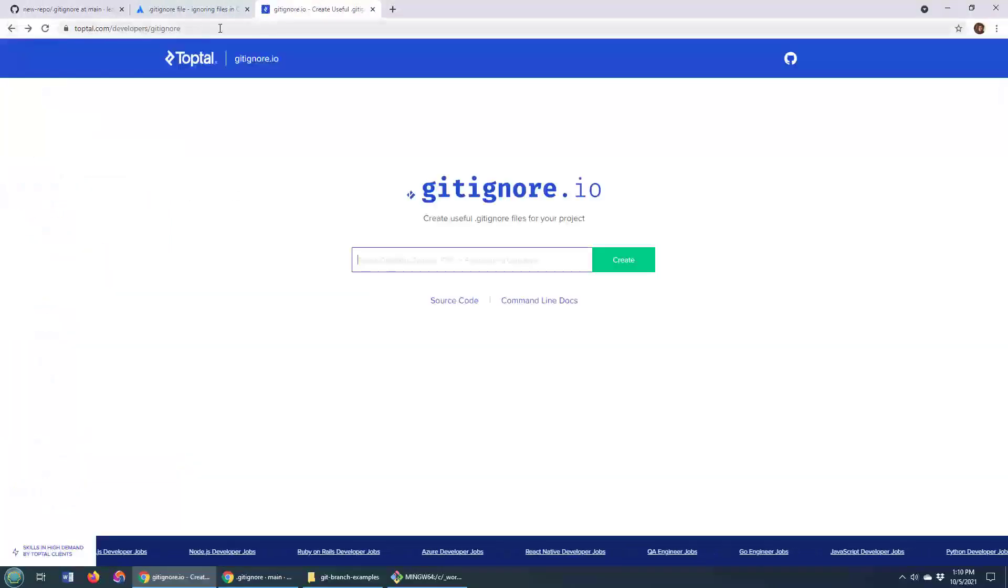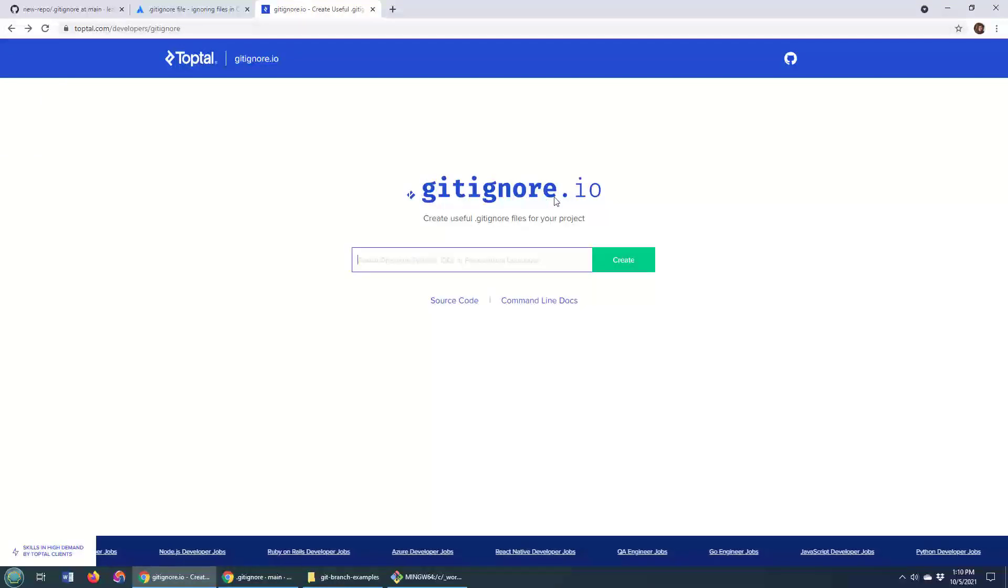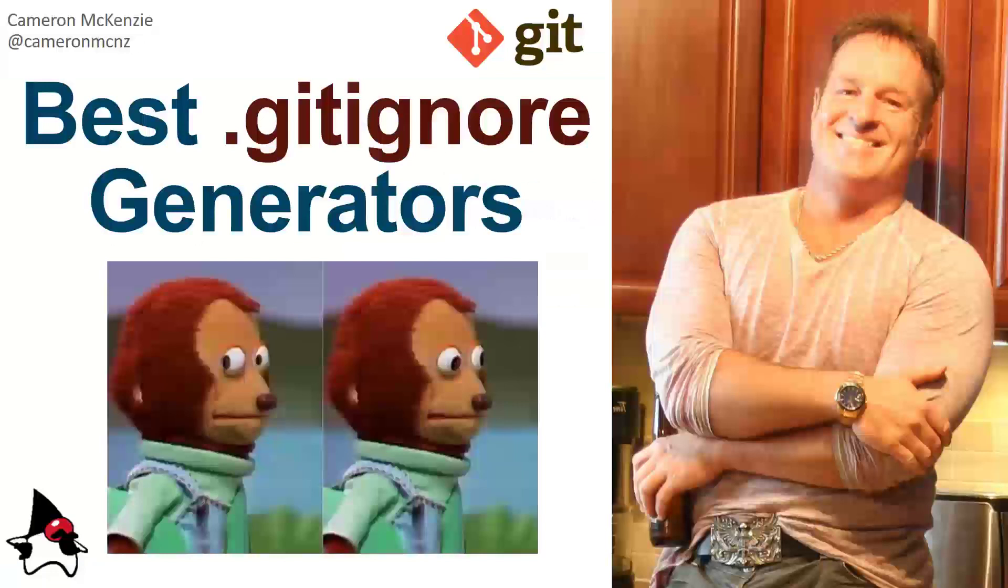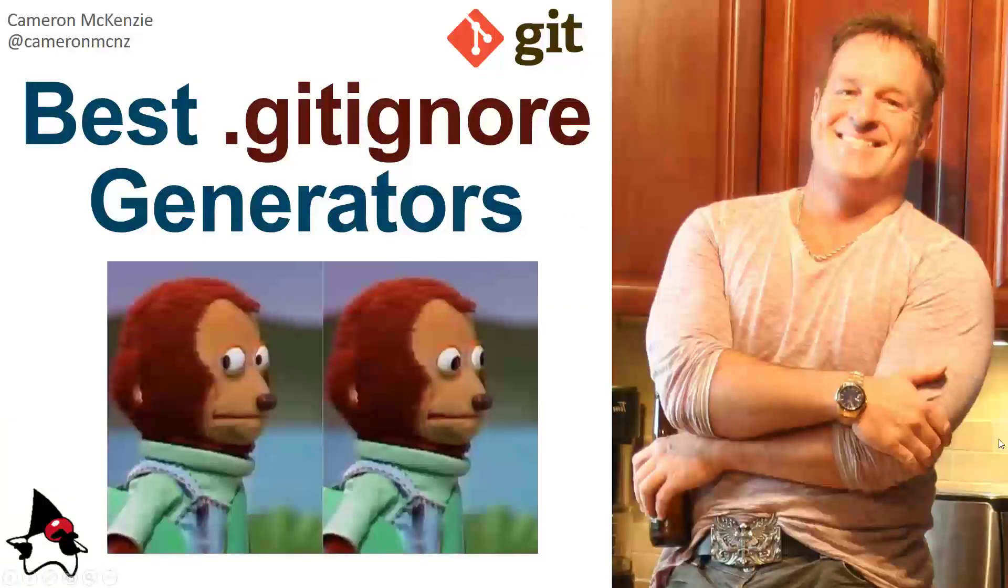Again, toptool.com/developer/gitignore, just gitignore.io will give you access to that. So there you go, that's just some advice on what I think are some of the best git ignore generators out there.